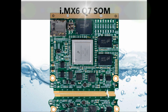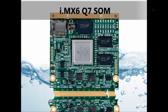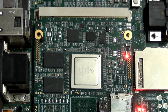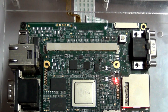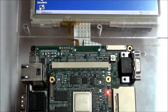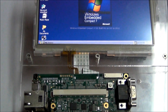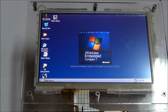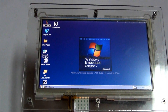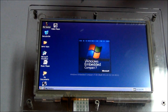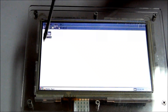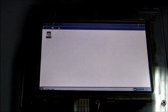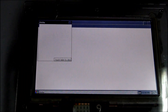Rainbow G15 is the latest flagship from iWave Systems powered by Freescale's i.mx6 quad co-processor, which integrates 2D and 3D graphic accelerators and a multi-format 1080p encoder and decoder.